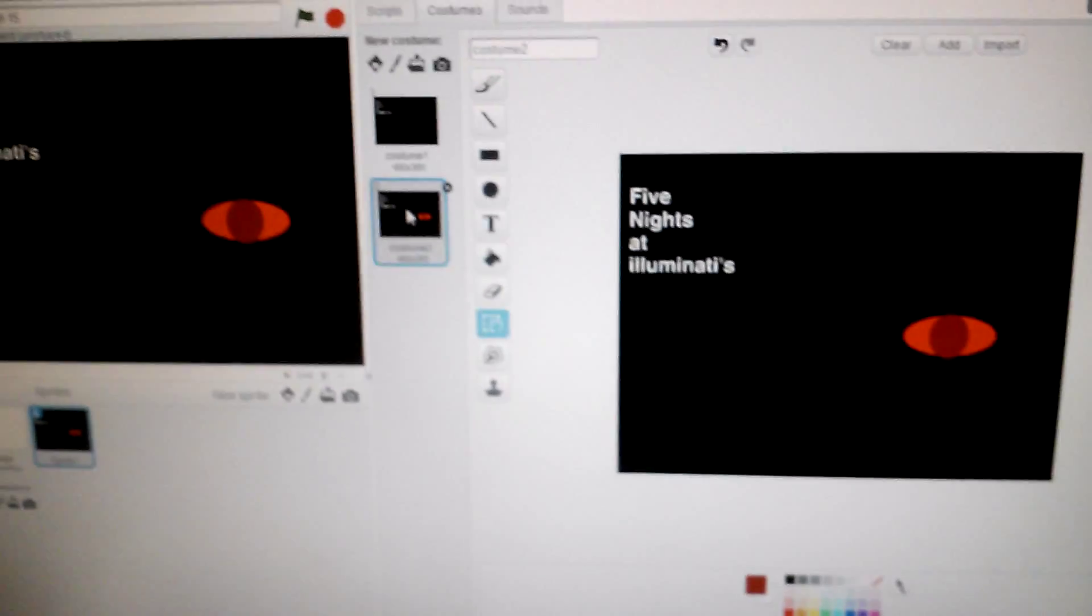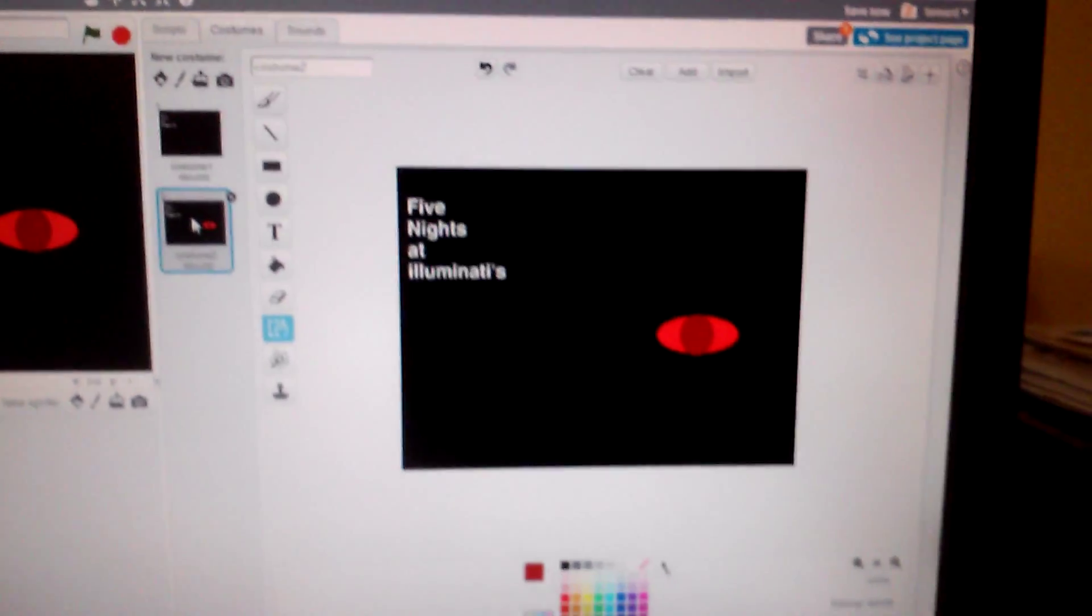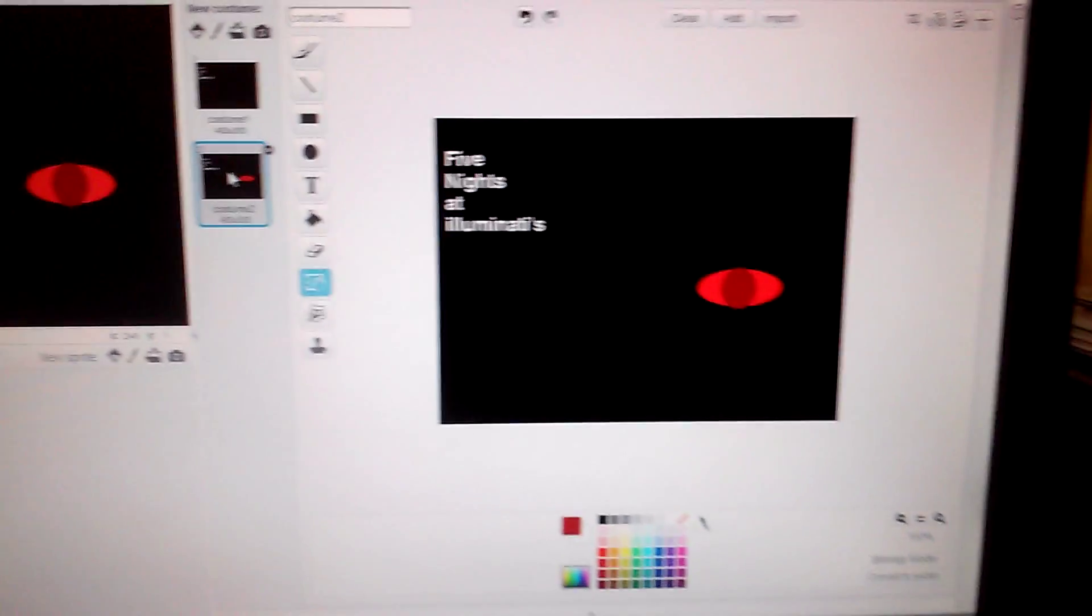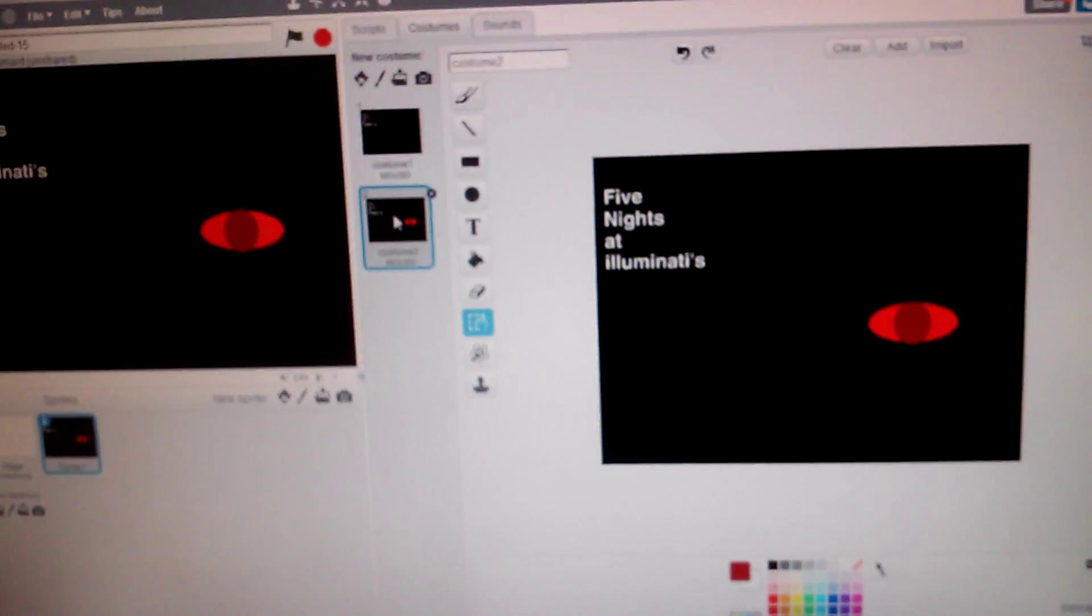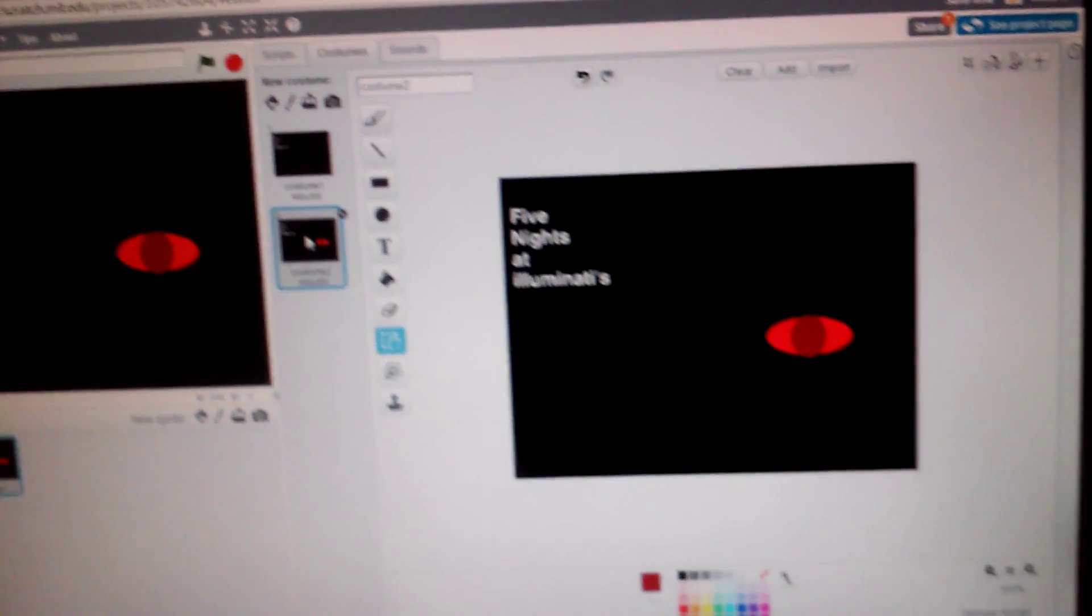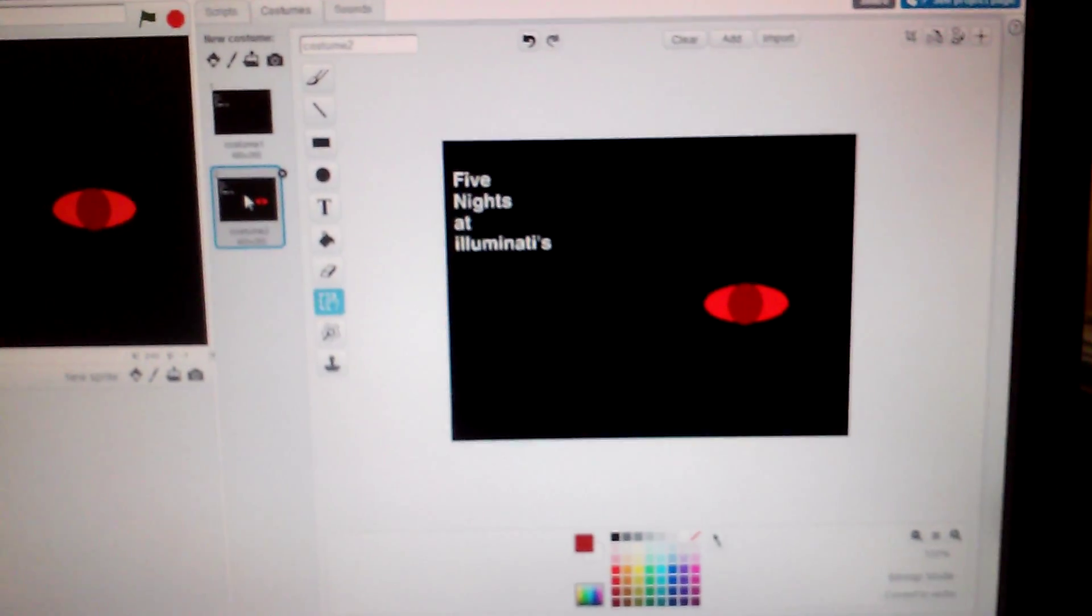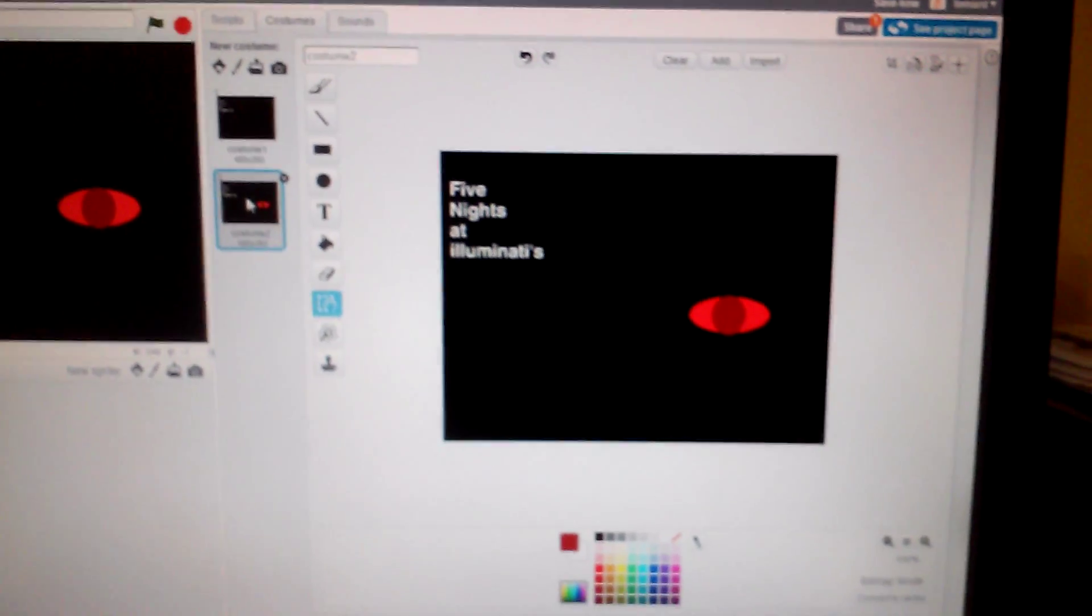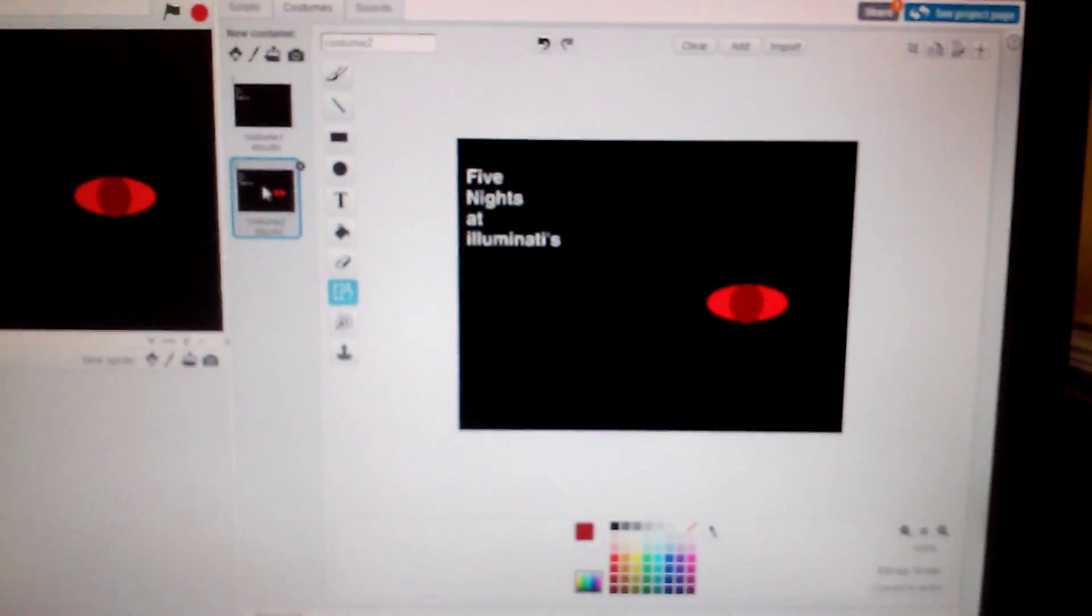The first thing you want to do is get the backdrop, paint it all black, and then type in the title. I'll tell you when I have my title.